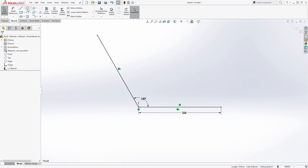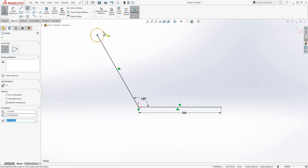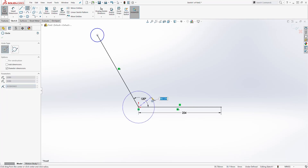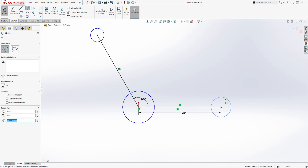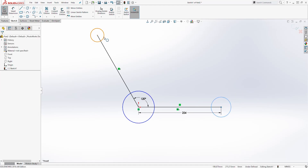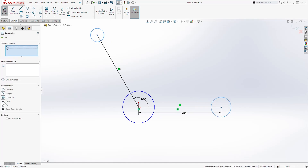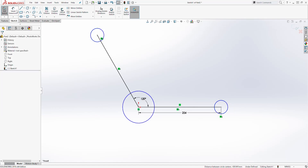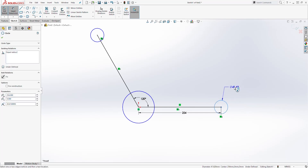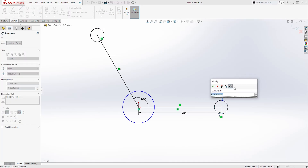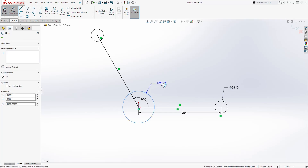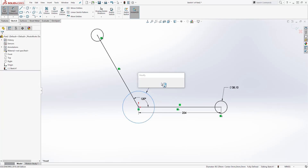Next we are going to draw three circles — one up here, one down here, and one here. We are going to select this circle and that circle, hold down the Control key, and make them equal to each other. The diameter of the equal circles is going to be 38.1, and the diameter of the third circle is going to be 63.5.